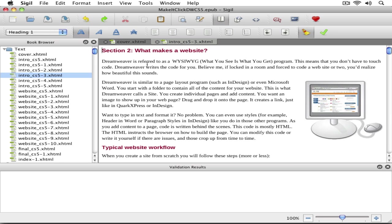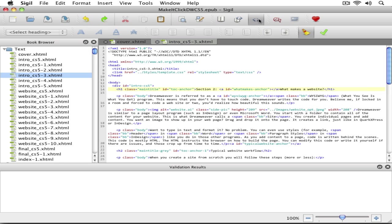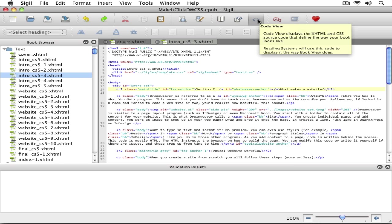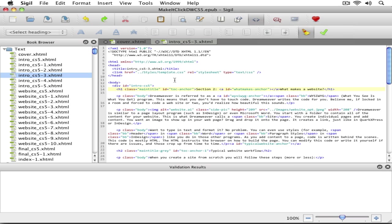I could then go in and view the source code. You'll see there's a button right up here that says code view. I can then go in and edit, do my editing there. I could save this back up, and I've got my book.